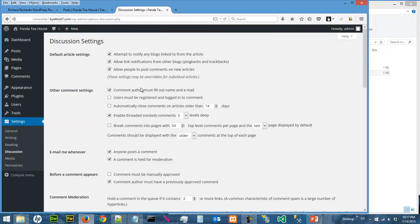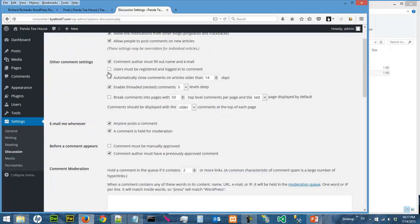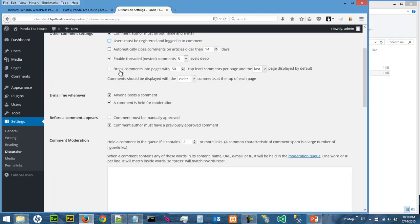Whether the comment author must fill out a name and email, so these are some of the default settings. Or user must register, so if you check this you will force the user to register with username and password before they can leave comments. Okay, and email me whenever, so the administrator of this dashboard will be emailed when everybody posts comment.